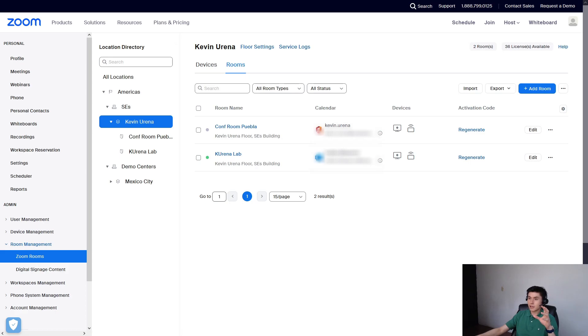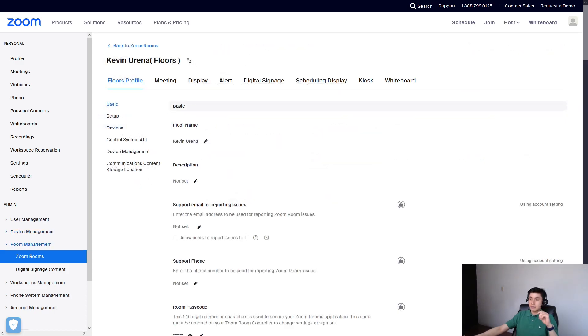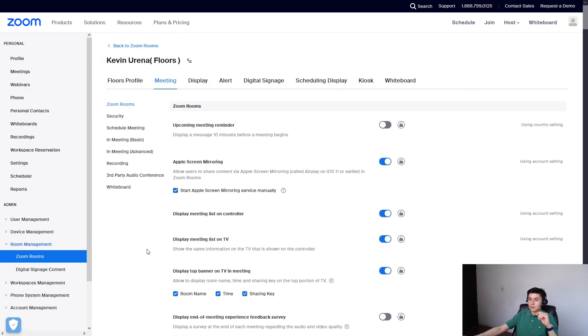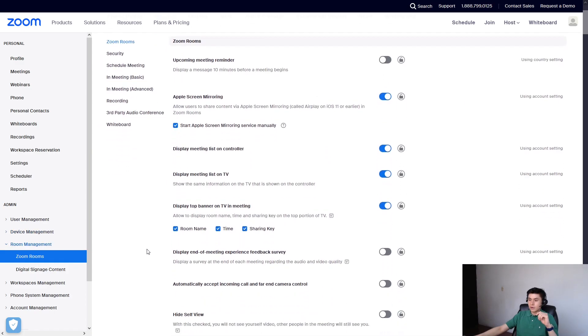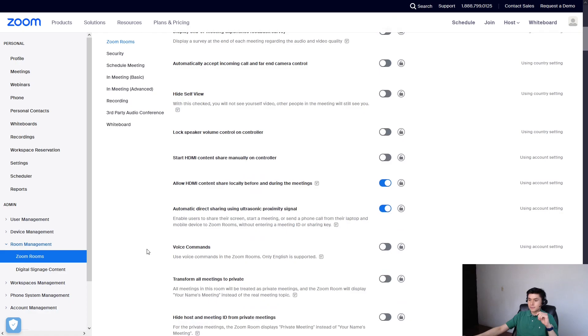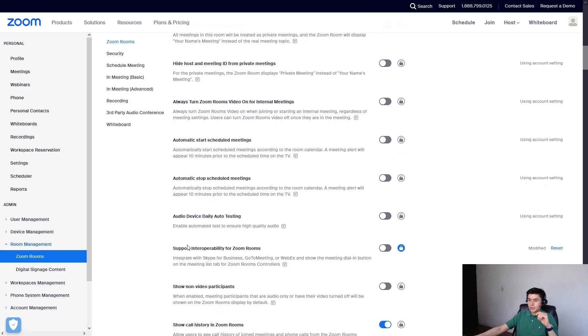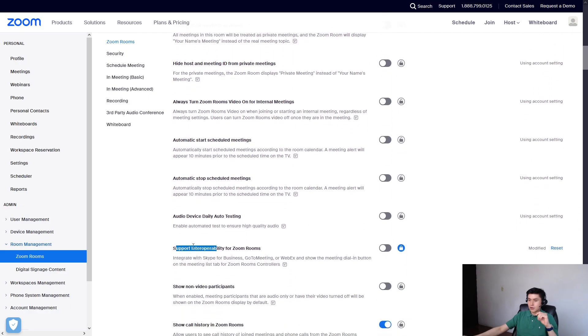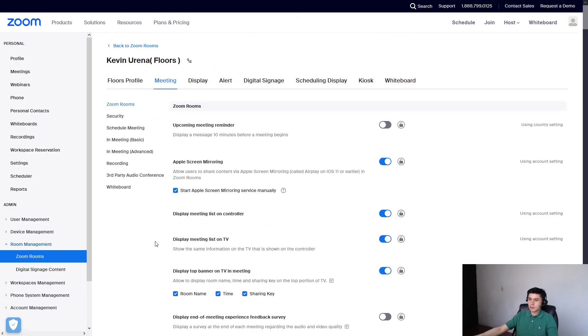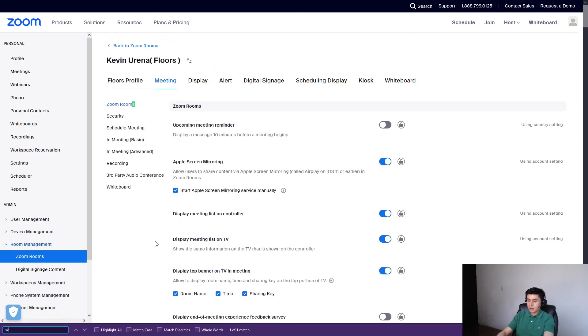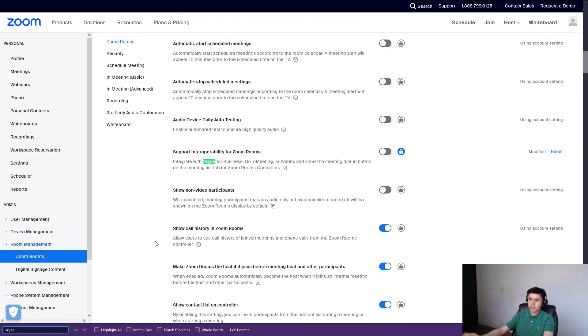For example, let me select my name for settings, go to meeting tab and look for this option or just hit ctrl f and type in skype.